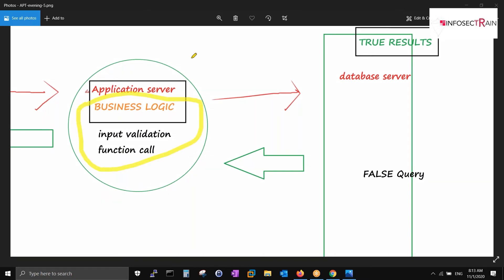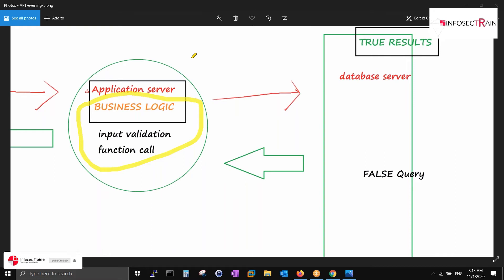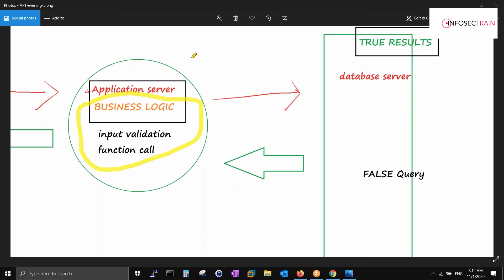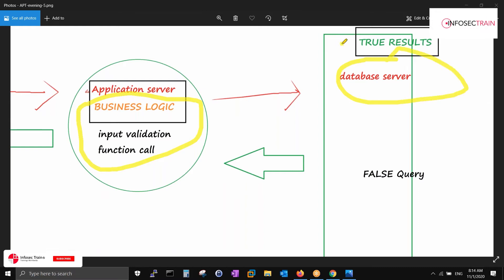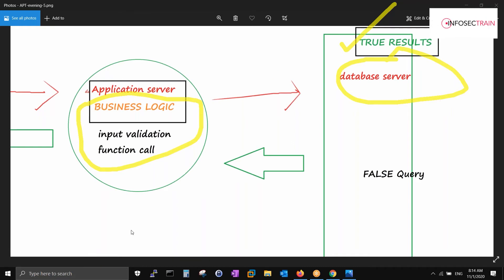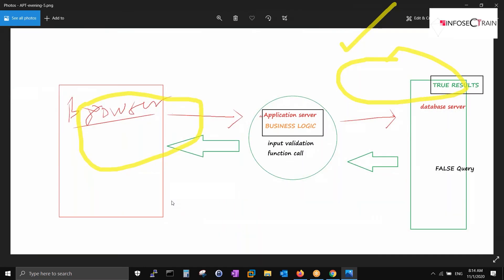The business logic checks your input — whether you are writing correctly or not. For example, username contains an email address like infosectrain.com; it validates that the format is correct. Date inclusion is checked. Password minimum character length — you generally see a minimum of eight — and password complexity are all maintained here. After everything checks out, it goes to the database server, which accepts only true results.